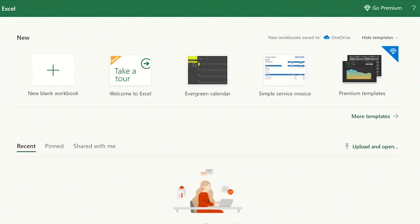Alternatively, you can upload an Excel file from your PC to your Excel online account. It will save it in your OneDrive.